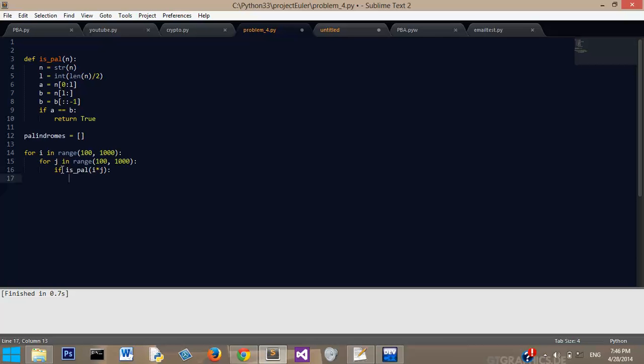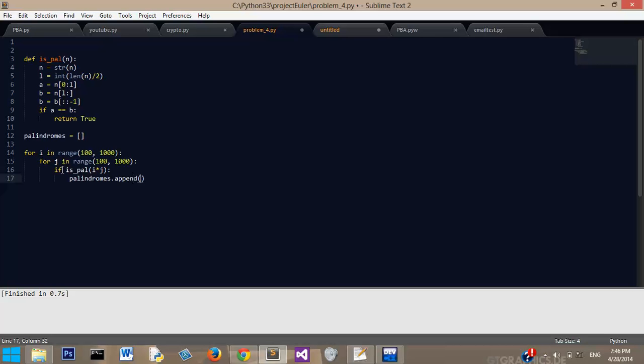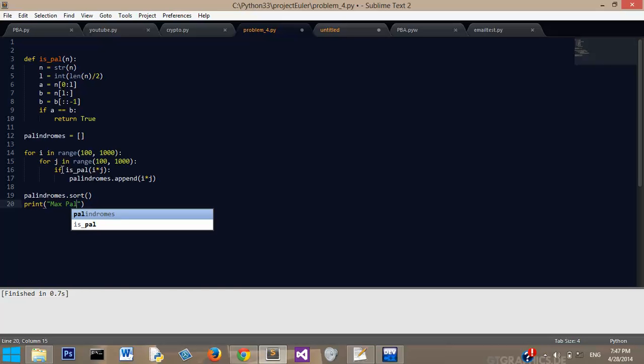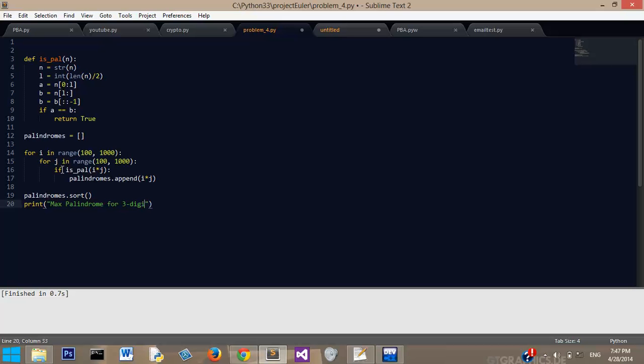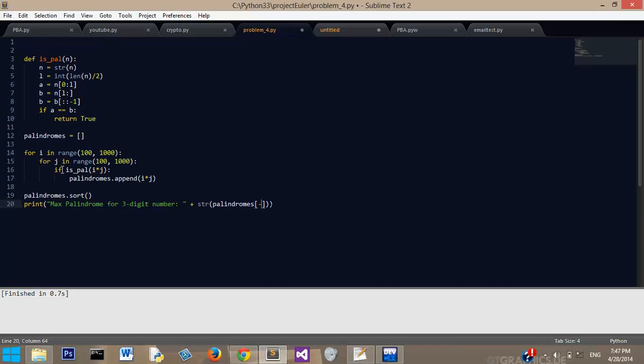So that's pretty much saying if this returns true, then palindromes, we need to append i times j. Now after that's done, we need to sort our palindromes to get the last, or the highest number, and then we need to print max palindrome for three-digit number plus str palindromes negative one. So this is our finished program.